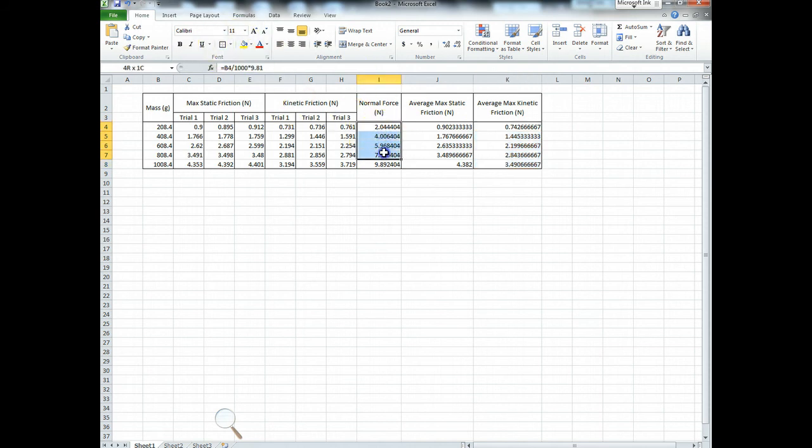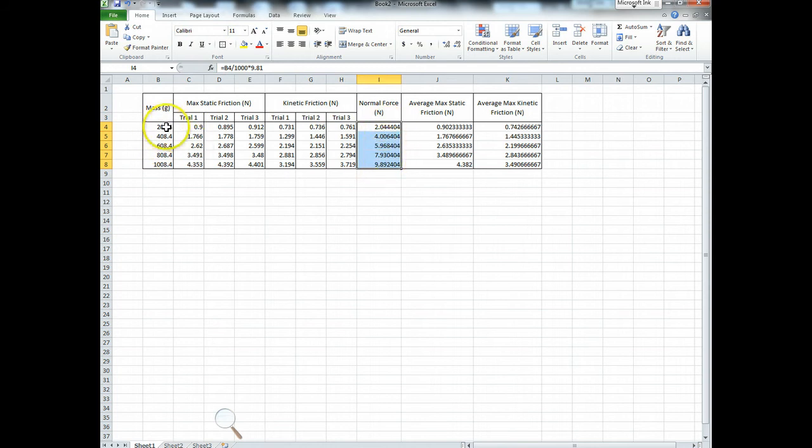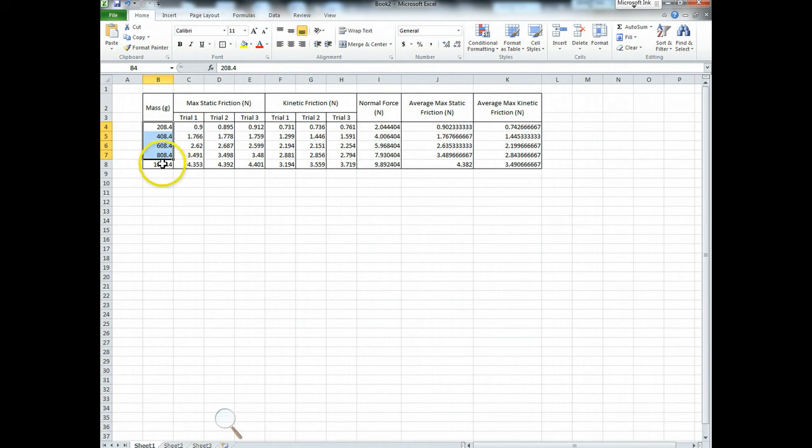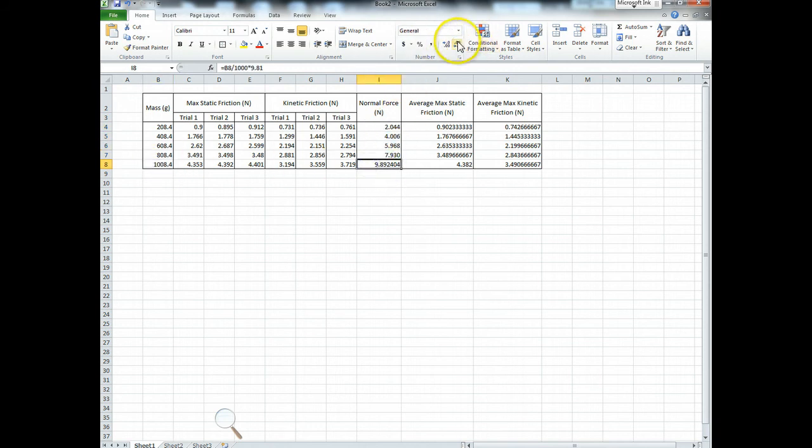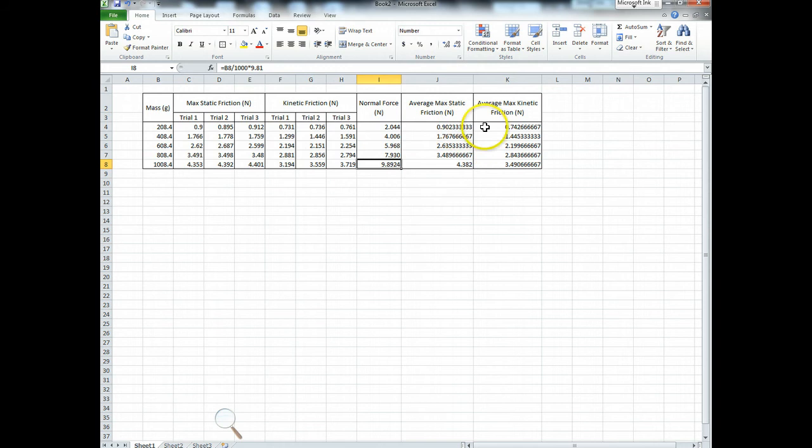These normal force values came from these values of mass. So I need to make sure these have the same number of sig figs as these. So these each have four sig figs, and this has five. So these each need to have four. So let me take away some of those decimal places. Now each of those has four. And this needs to have five. So I take away some decimal places. And, whoops, that's too many. Now it has five.